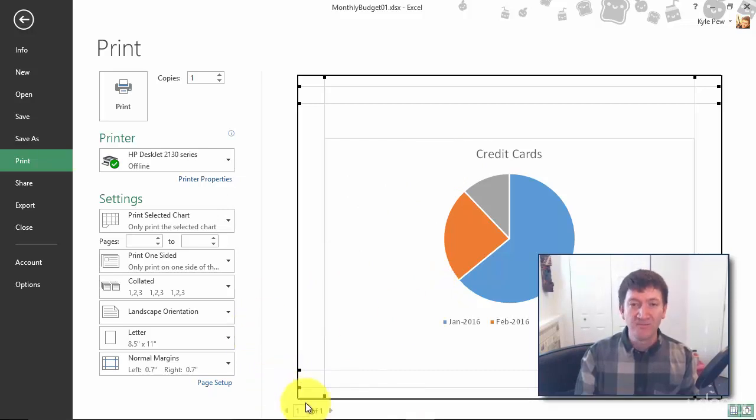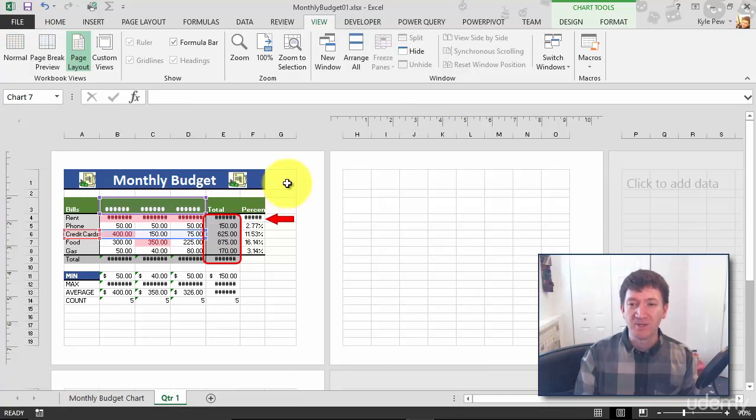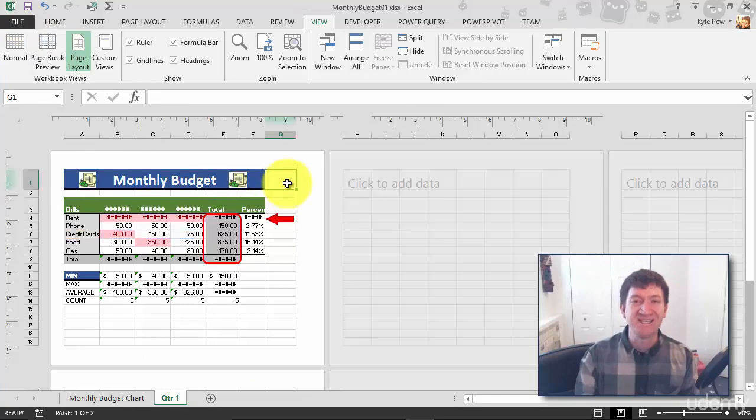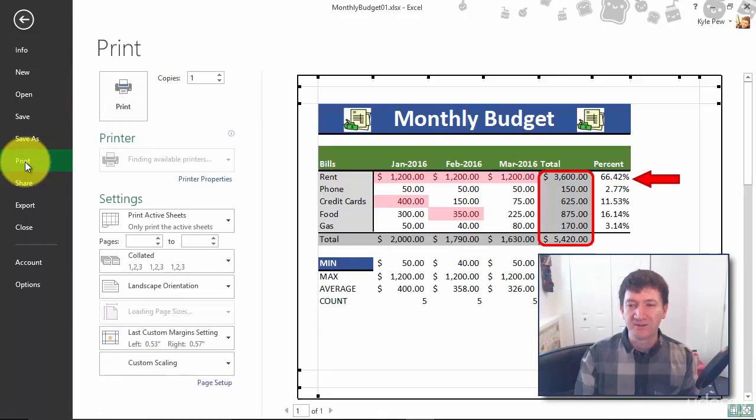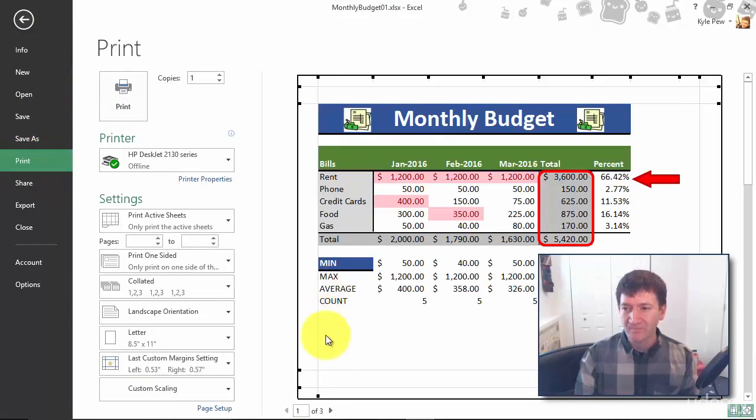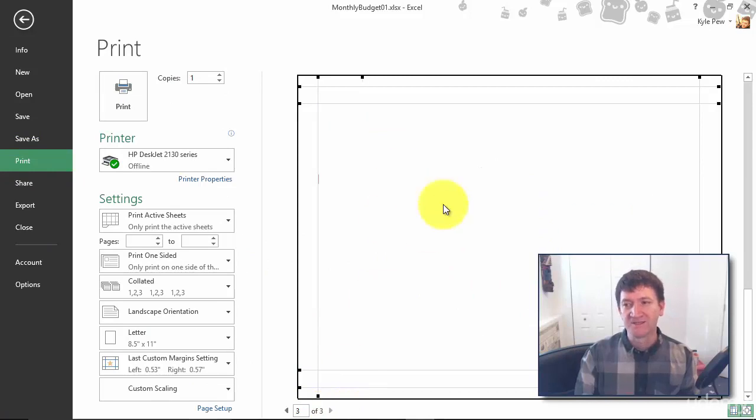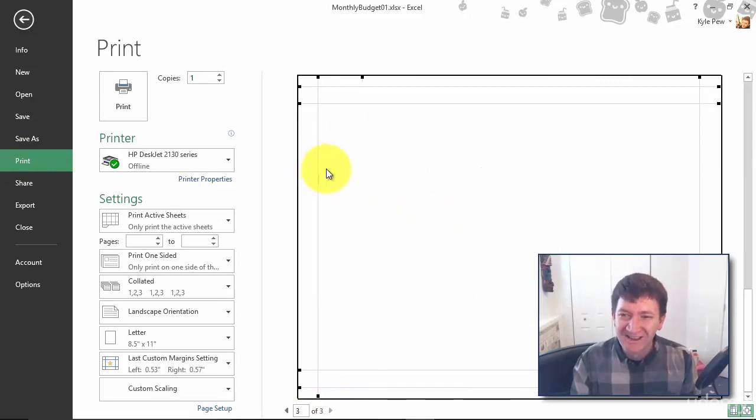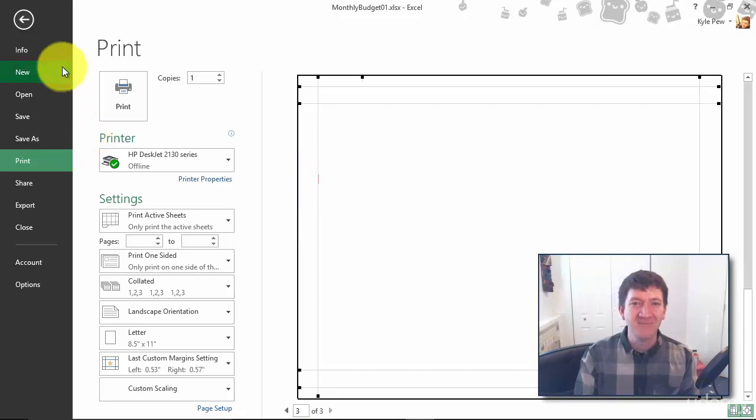So I gotta go back out. I'm going to click someplace empty just to deselect that chart, and then I'm going to go back to file, back to print. Look at that, I'm still getting that third page. Oh, there it is - there's still just a little bit of a smidge of red inside there.